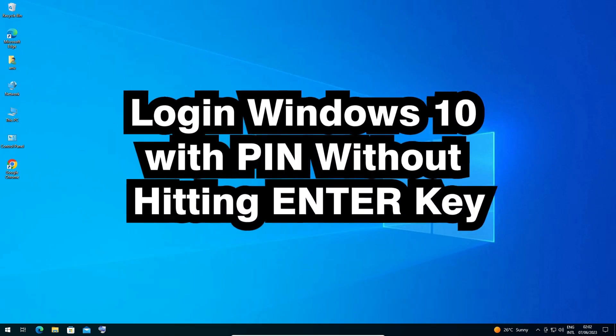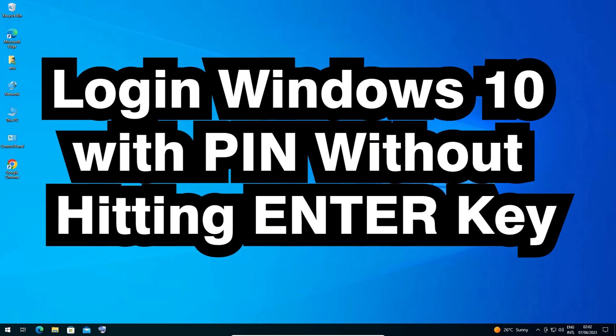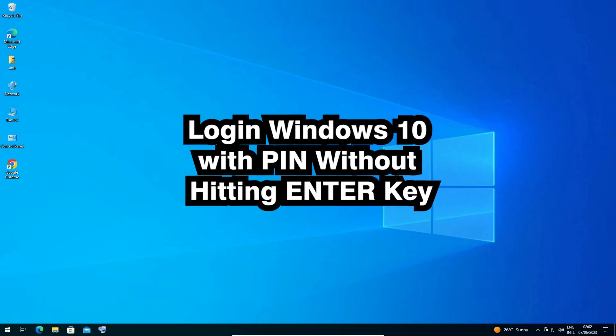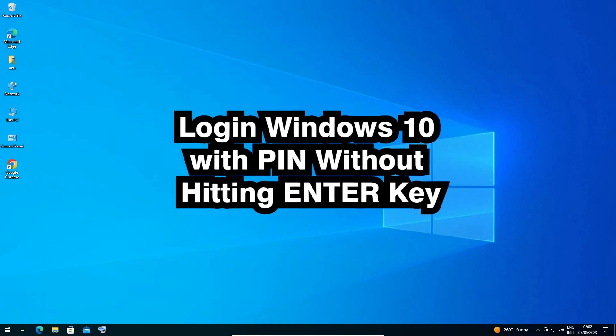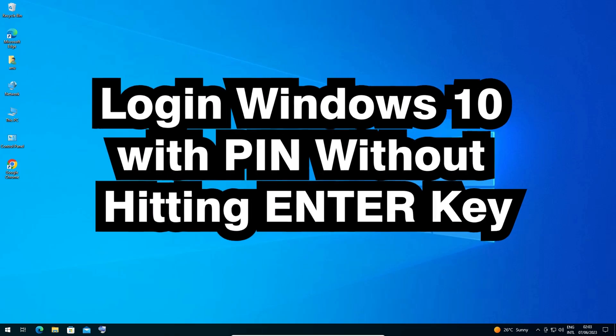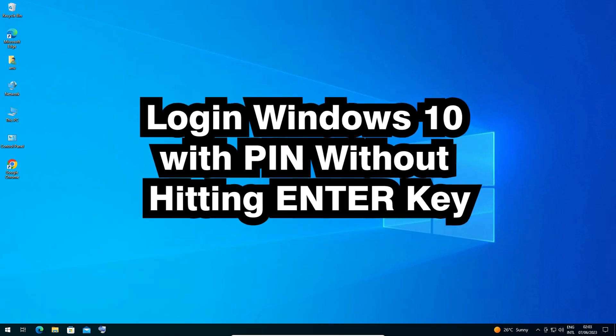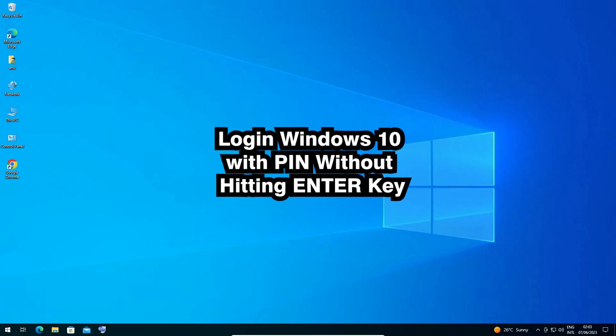Hello guys, welcome to you. In this video we are going to see how to login into Windows 10 with PIN without hitting enter key. So let's go.